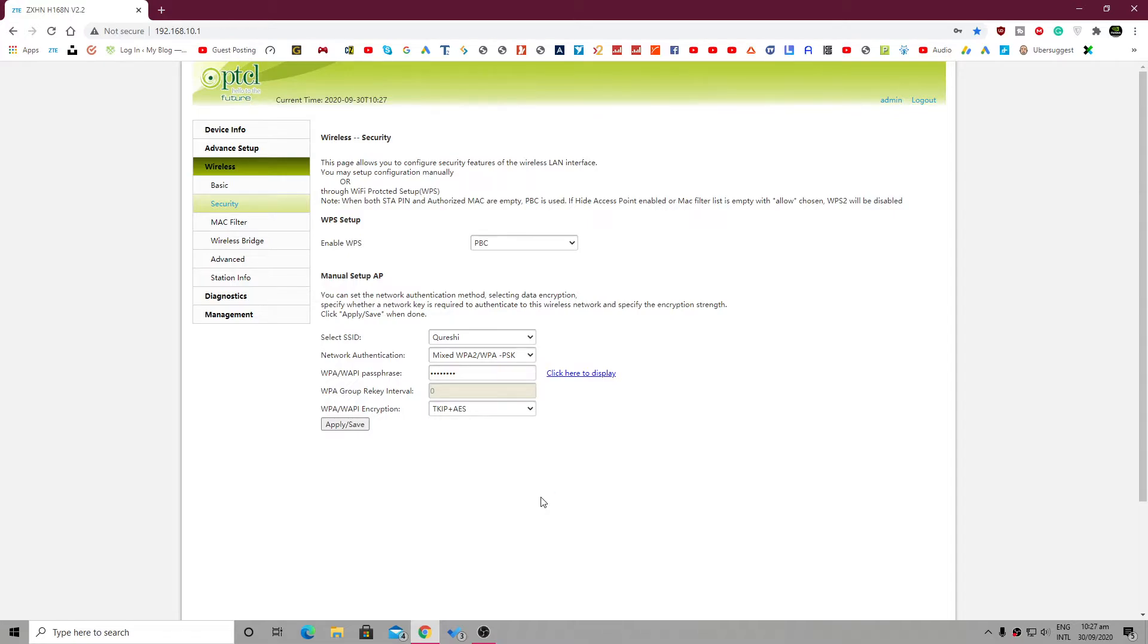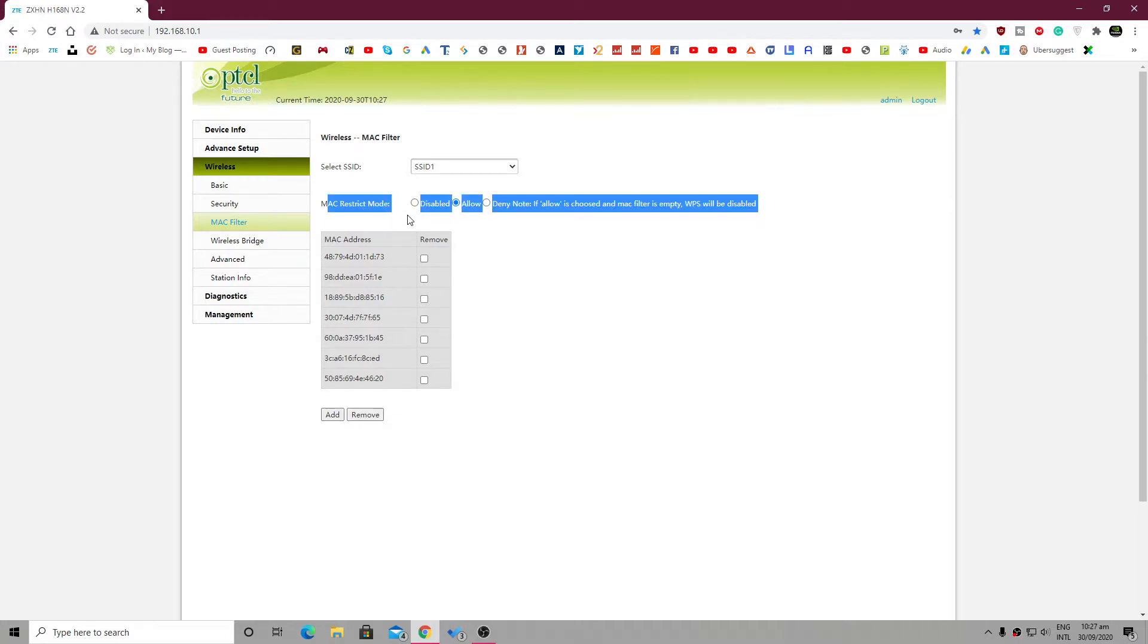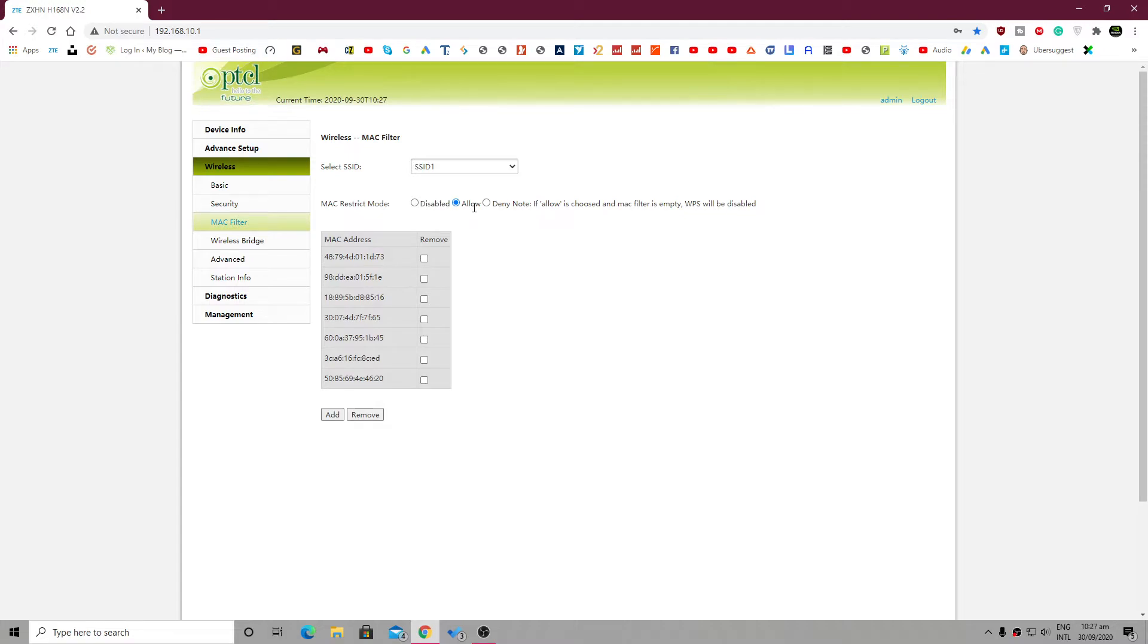In the next step, we will have to use the MAC filter option, which is right under the security. Yours could be anywhere in the settings. So here is the MAC address section, and I am using the MAC restrict mode. I'm using the allow method.